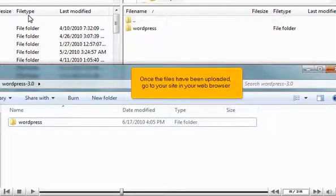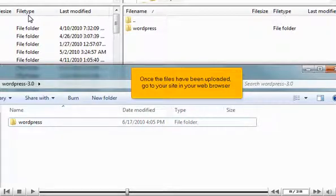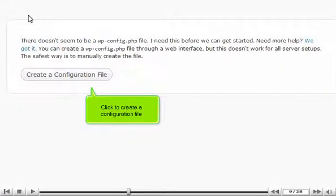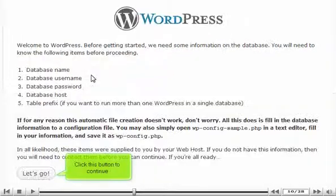Once the files have been uploaded, go to your site in your web browser. Click to create a configuration file, then click this button to continue.